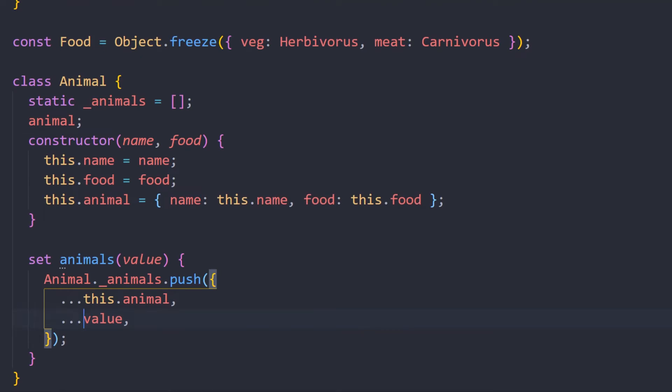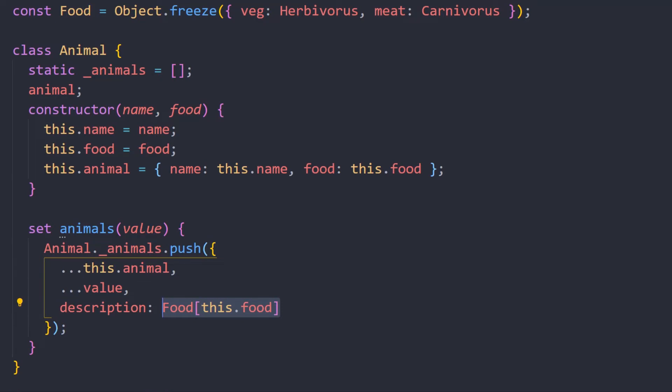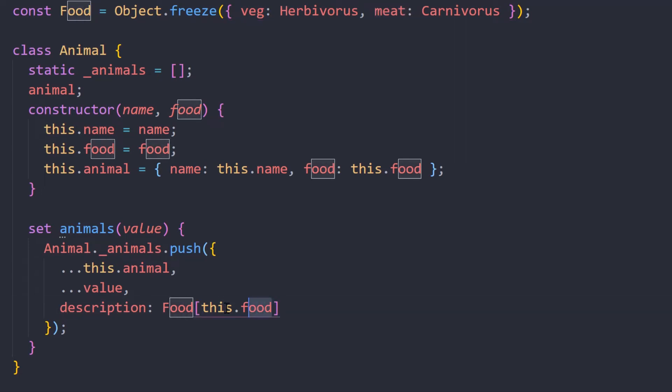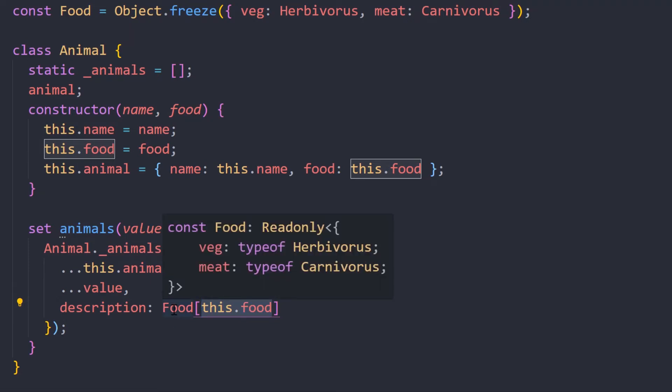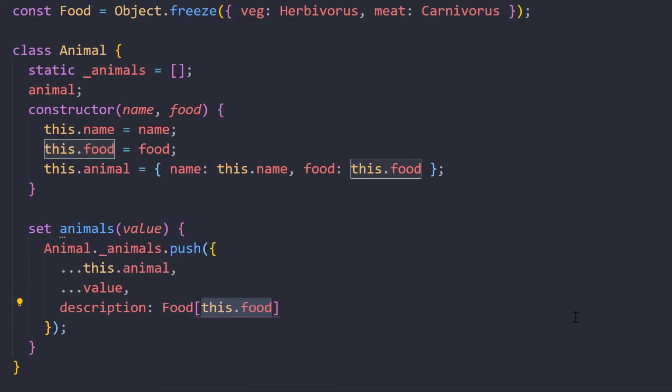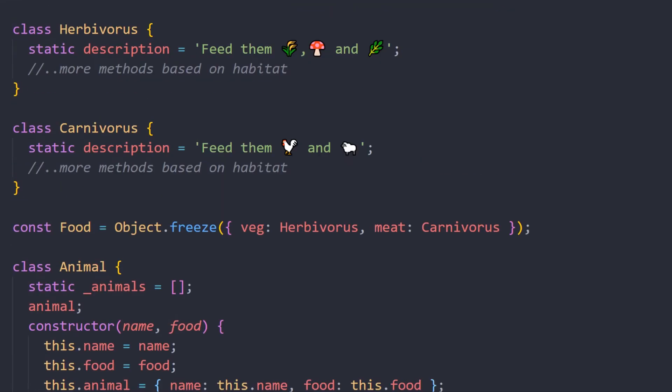Now all we need to do is check where this description is coming from. I'm going to take the enum and pass it the food that is either veg or meat. This will give you the Herbivores or the Carnivores instance itself. As you look into the Food enum, it shows that it's going to provide you with the class itself. Now since we're getting the class, we can access its property that is description, which will return either of these one.